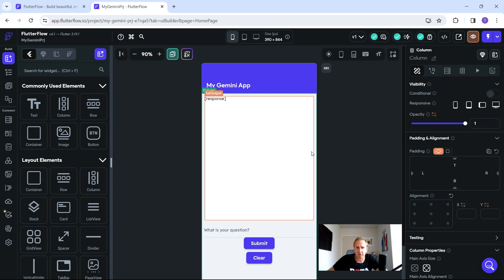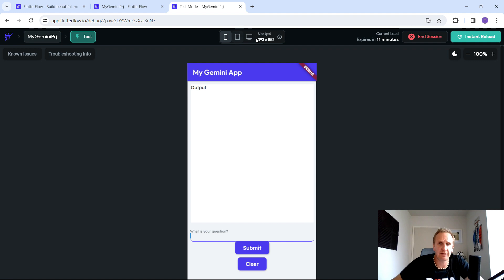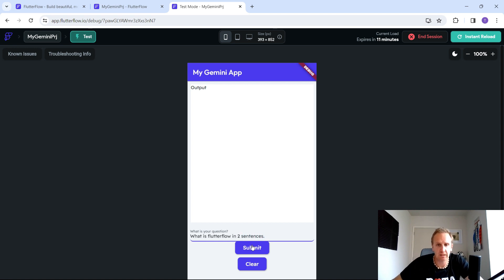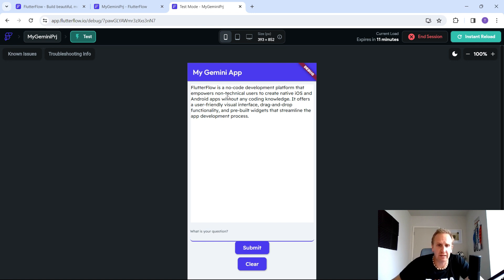Let's test again. Ask 'What is Flutter Flow in two sentences?' and hit Submit — it gives us the answer. Click Clear and it resets the question field exactly as we wanted, but we still have the original answer displayed in case we want to ask a follow-up question.